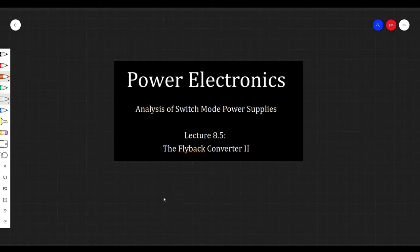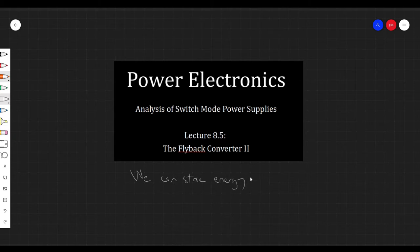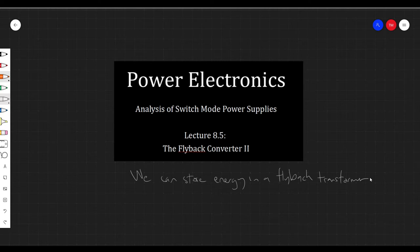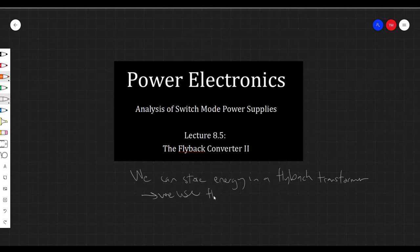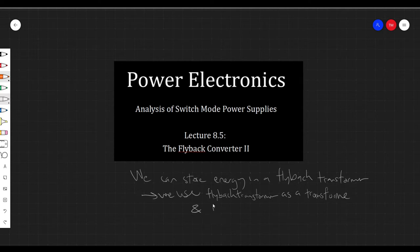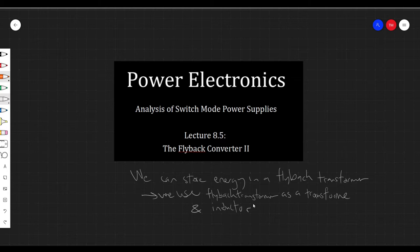Just to remind you, the flyback transformer is a little bit different than a conventional transformer. Basically, the main difference is we can store energy in a flyback transformer. What this means is that we use the flyback transformer as an inductor and a transformer together. Maybe you could think about a flyback transformer as like a two-winding inductor, where you can put energy or take energy out from either winding.